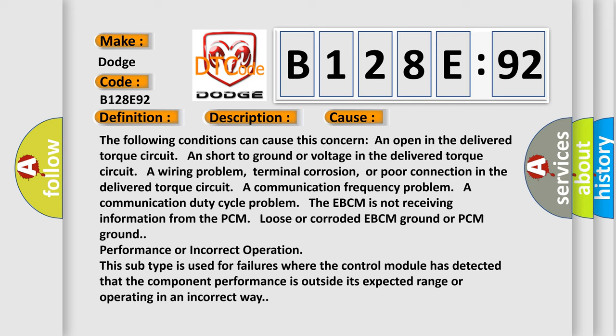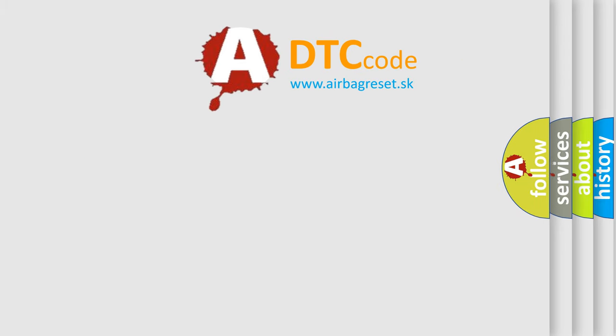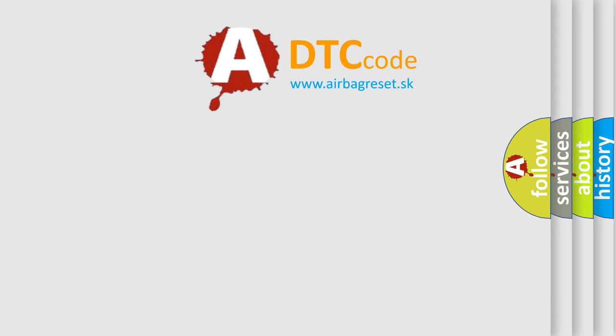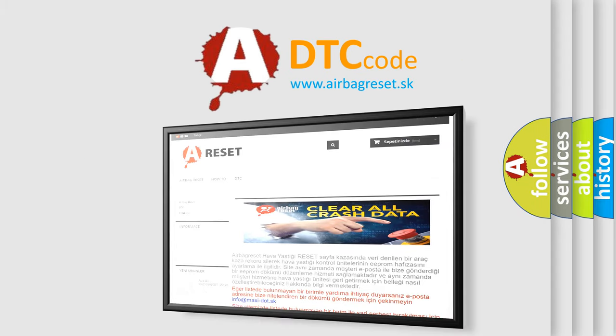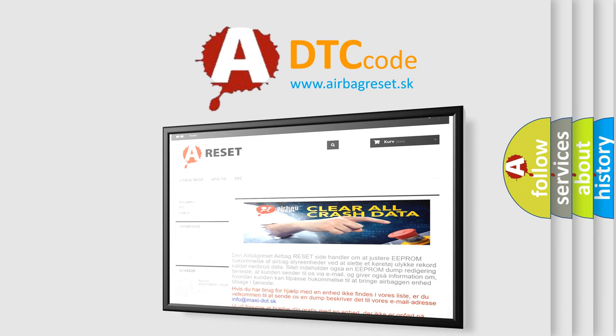The airbag reset website aims to provide information in 52 languages. Thank you for your attention and stay tuned for the next video.